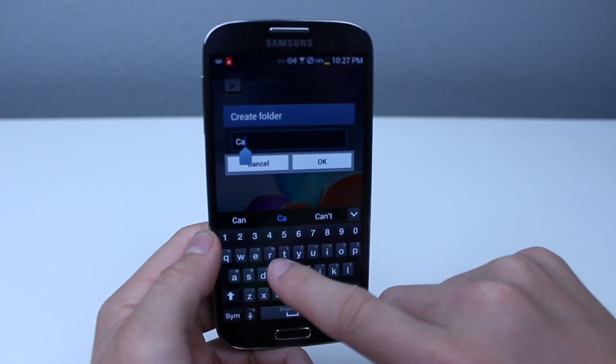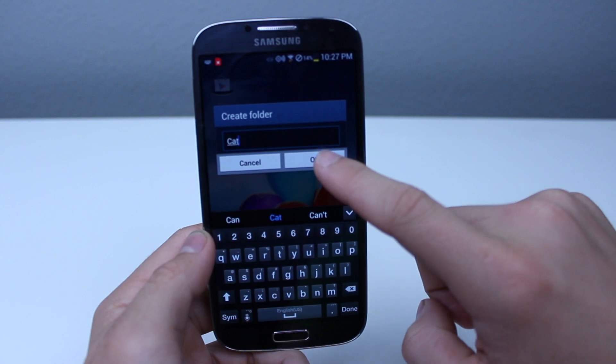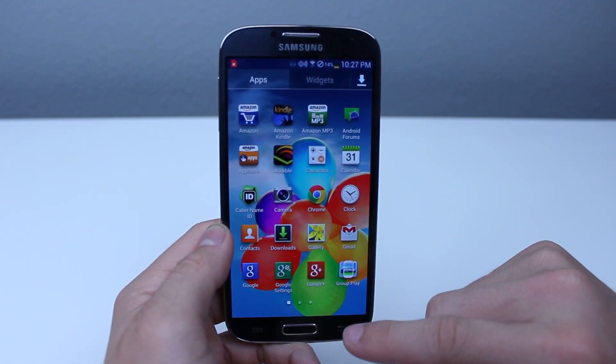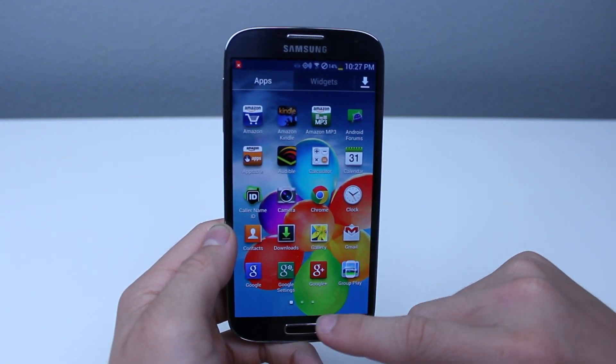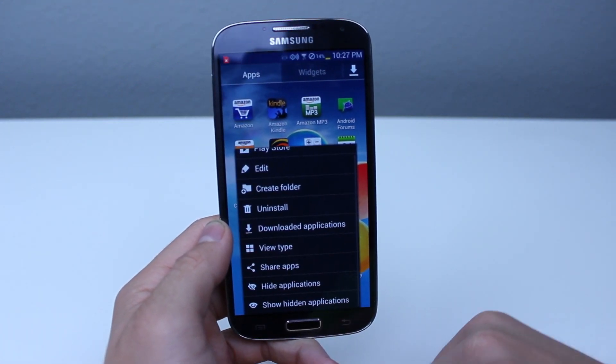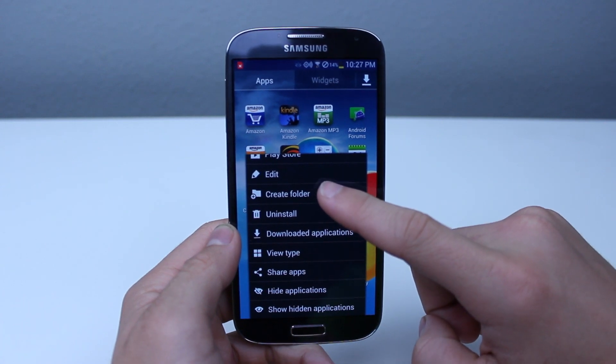The final way to do this is to go into your app drawer, select 'create folder,' and then it will create another folder.